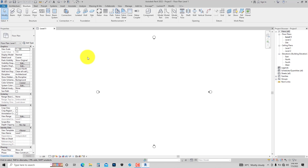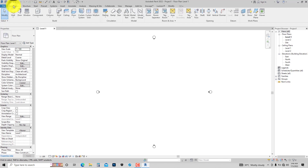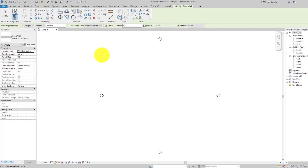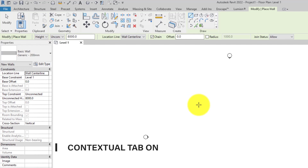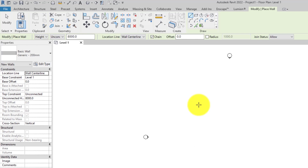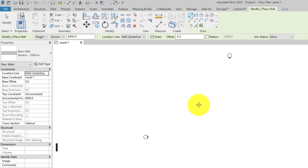In Revit, not all tools are always available — some tools show up only when you need them. For example, when you come to the Architecture tab on the ribbon and click on Wall, two things happen: a Contextual Tab appears on the ribbon, which shows up to help you better use the tool you are about to use, and the Options Bar also appears. The Options Bar contains conditional tools that help you place the element or use the tool better.